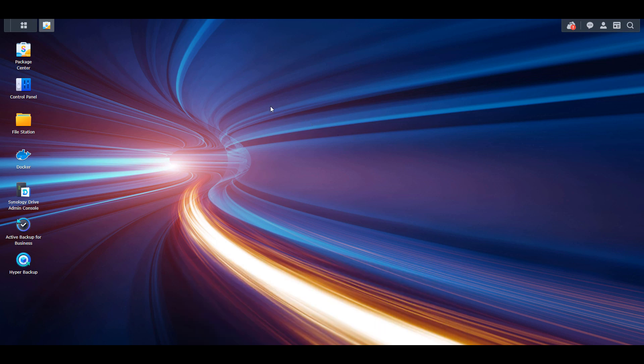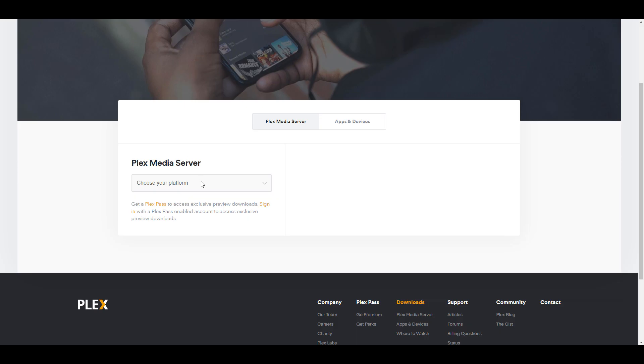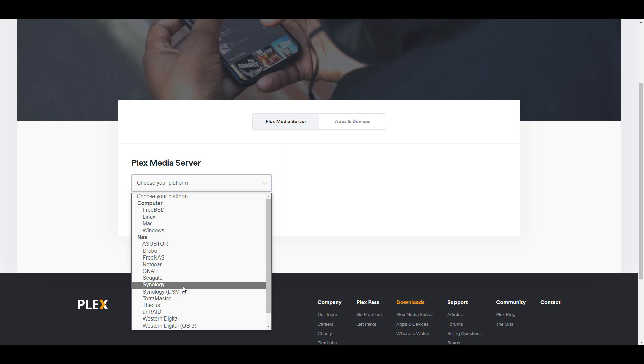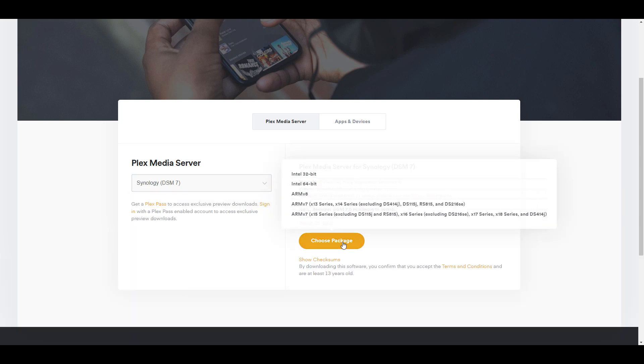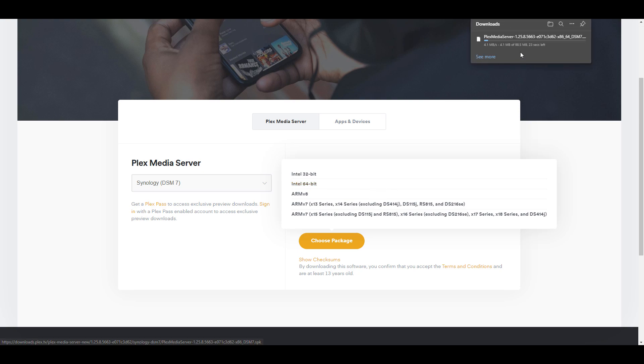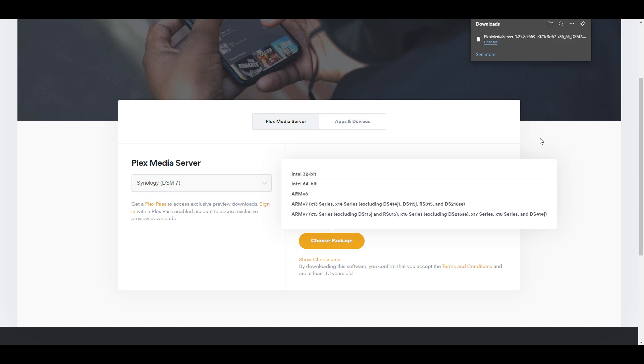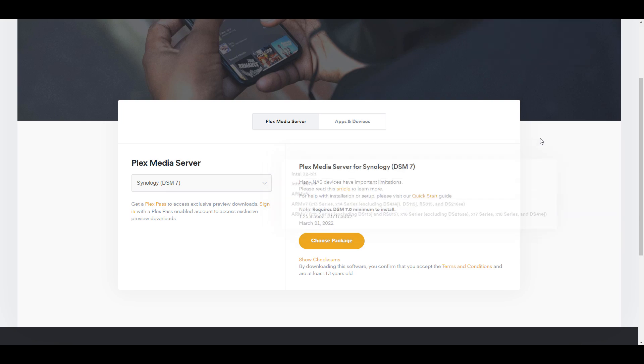So the first thing that you're going to have to do is navigate to the Plex website and download the latest Synology DSM-7 install file. Almost everybody is going to be installing the Intel 64-bit version of this, and we're going to be downloading it and installing it this way because the Plex package on the Package Center is actually a really old beta version.